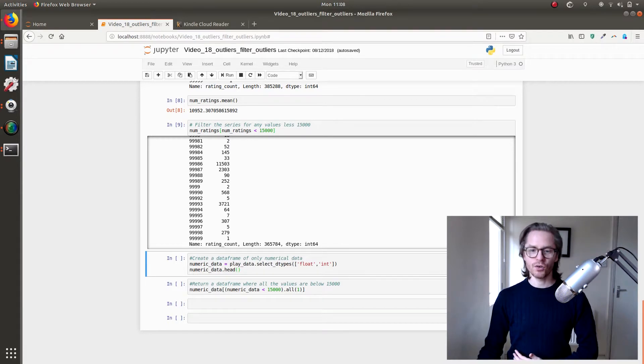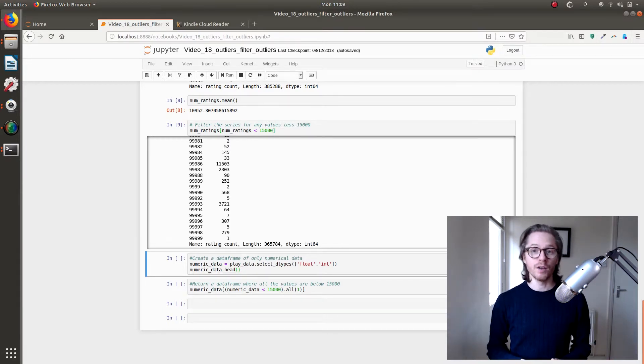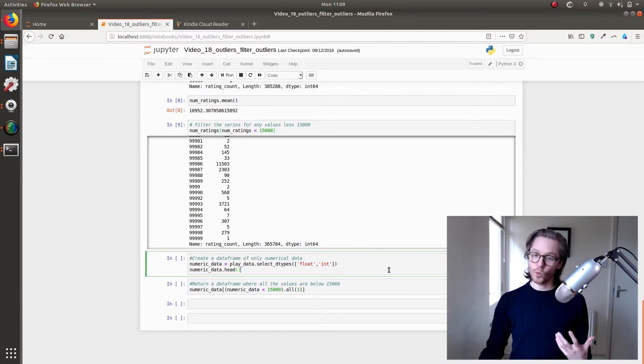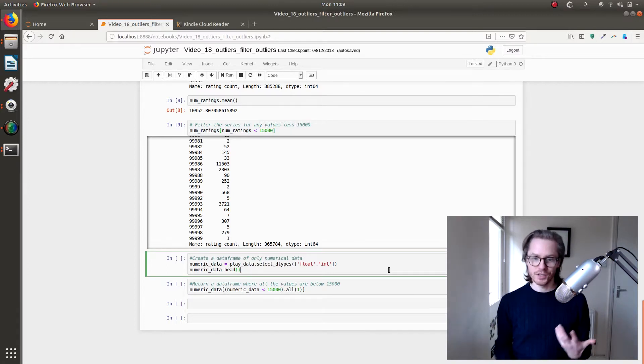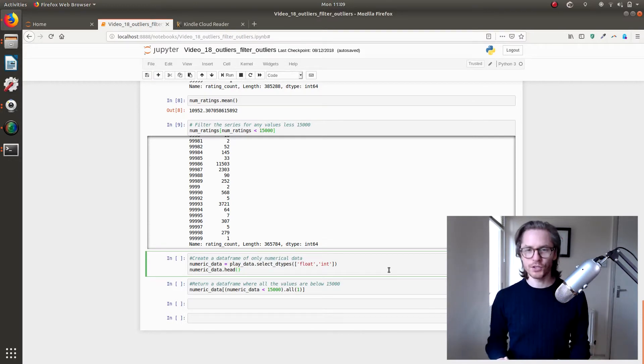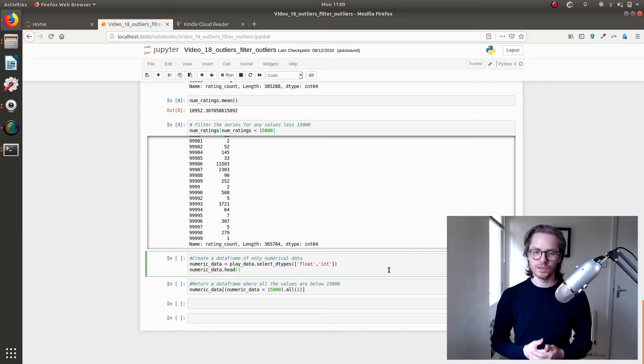So it would be 14,999 essentially is what is the highest one you would find. Let's say you want to do this across an entire dataframe of just the numbers in the dataframe. First thing you would need to do is select only the numerical data, which there's a great function in pandas for this called select_dtype.